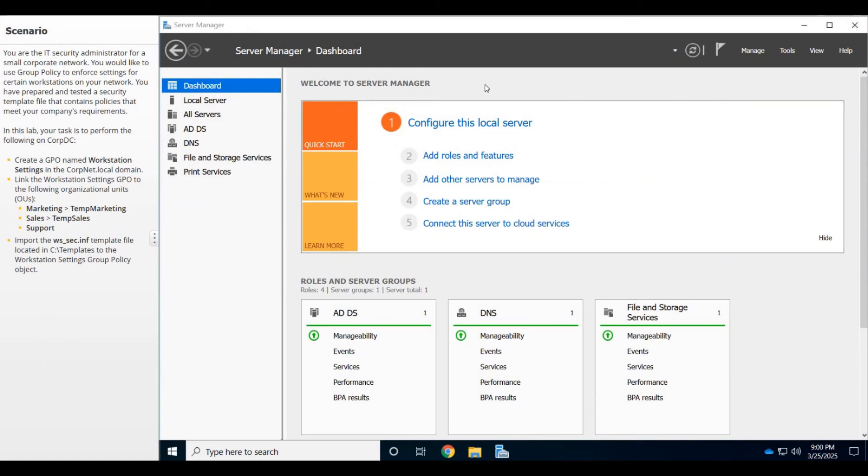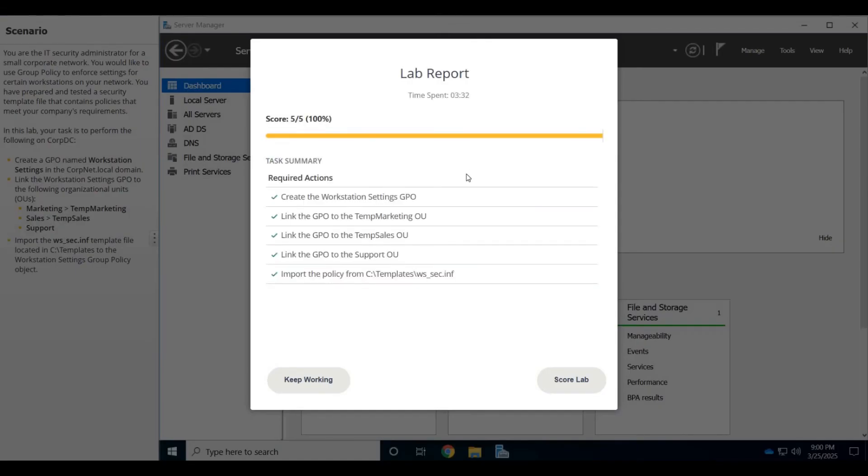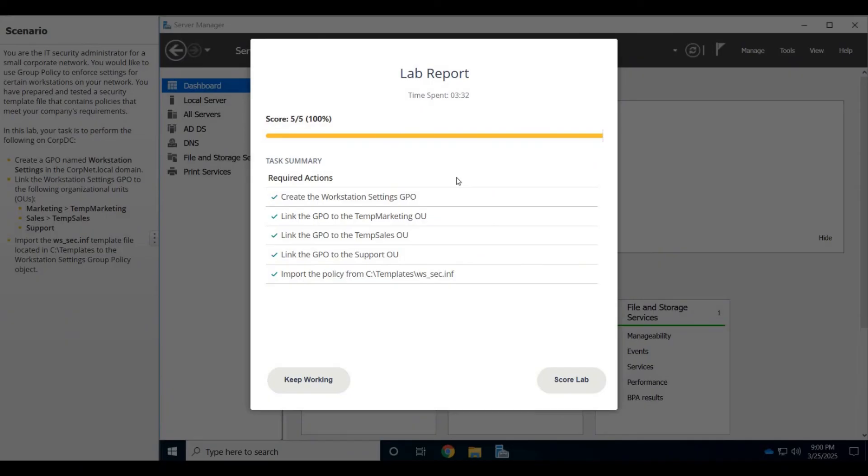We're done there, and that's it for this lab. Let's check those answers and wham, 100%. An easy-cheesy lab to import a security template, then create a new Group Policy Object and link it to existing OUs for the workstations. All right, join me for the next one.